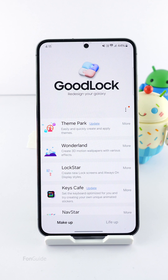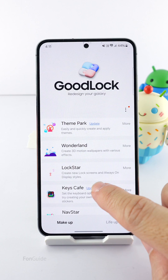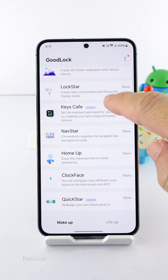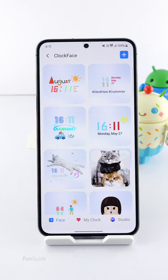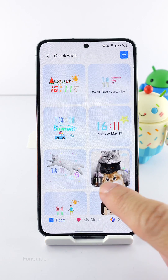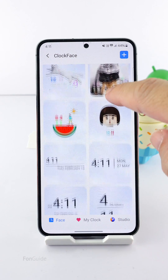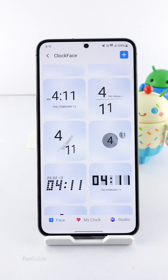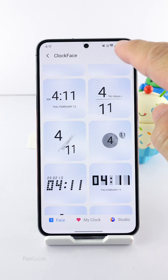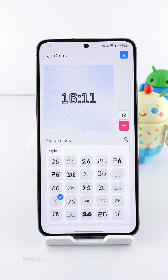If nothing satisfies you here, you can go to the Clock Face module and create a clock with the right font size for you. Open the Clock Face module and you should see a list of pre-designed clock styles. Ignore them and tap the add button here to create a customized clock for the AOD.